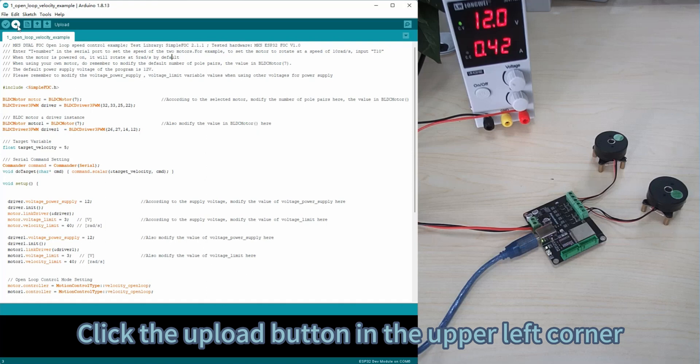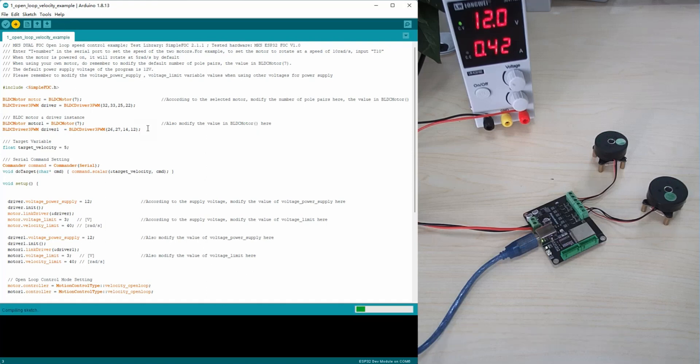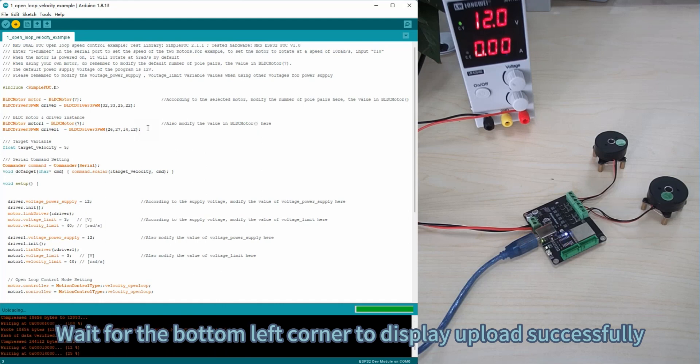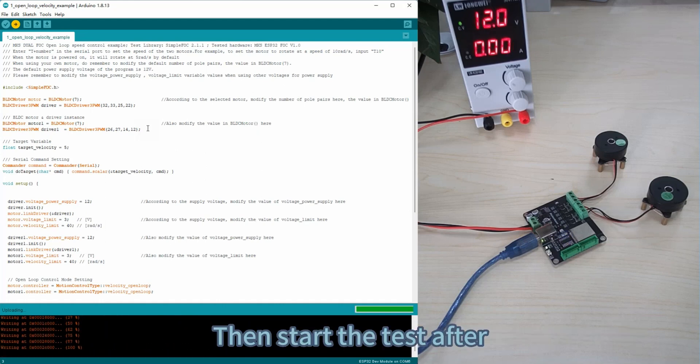Click the Upload button in the upper left corner. Wait for the bottom left corner to display upload successfully, then start the test.